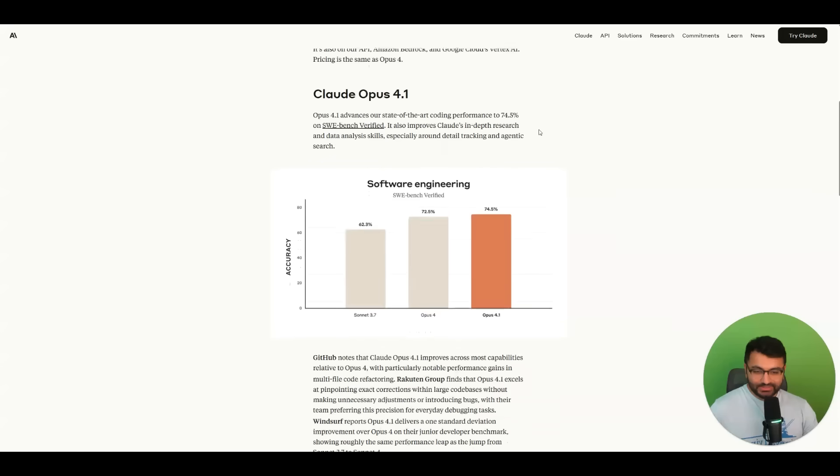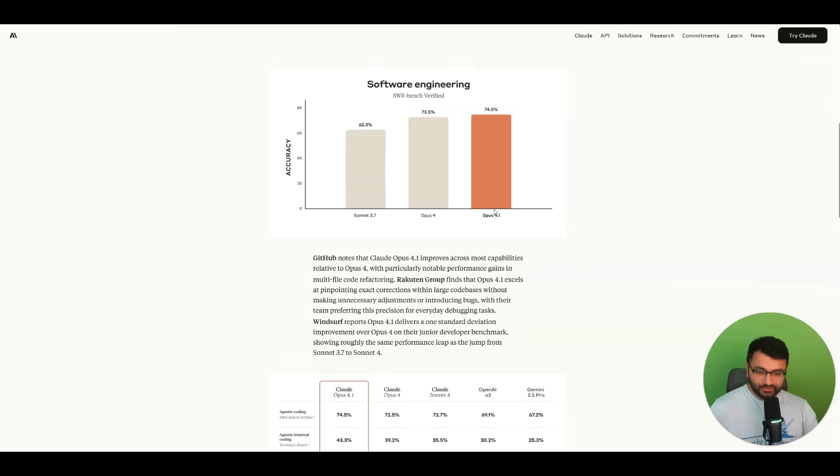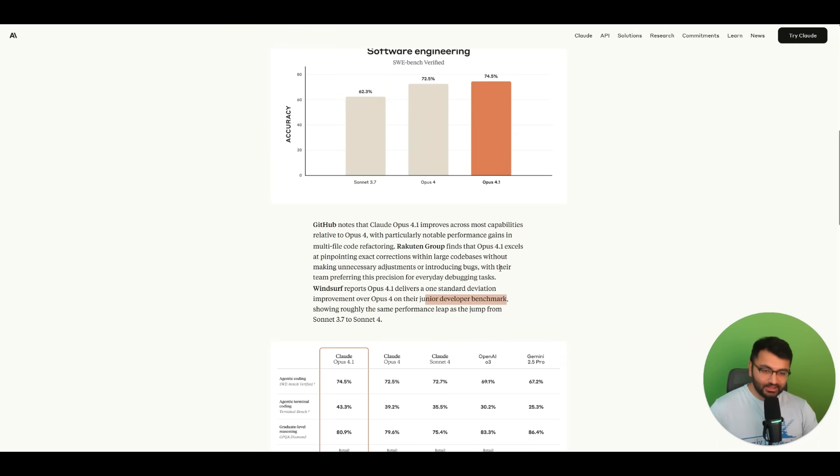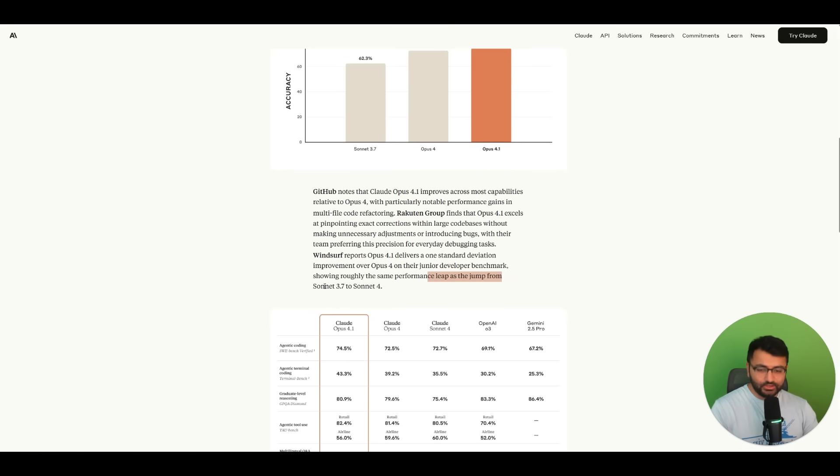We see here how much of an improvement it is. Sonnet 3.7 is 62.3, Opus 4 is 72.5, and 4.1 is 74.5. They say it's about one standard deviation improvement over Opus 4 on their junior developer benchmark. The claim is that it's about the same performance leap as going from Sonnet 3.7 to Sonnet 4.